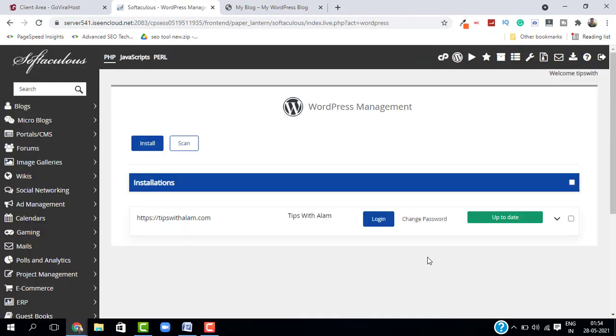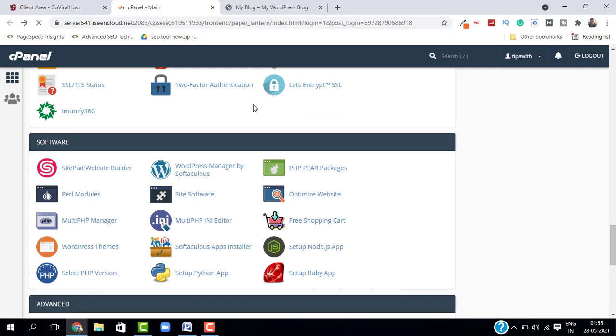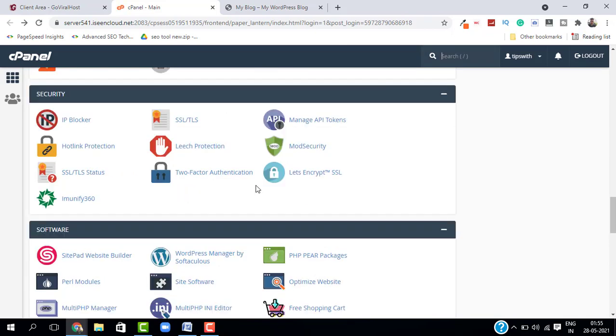One more thing - if you are deleting the WordPress installation on a subdomain, then you have to go back to your cPanel and delete the MySQL database as well as that subdomain. So this is only applicable for people who are using it on a subdomain.